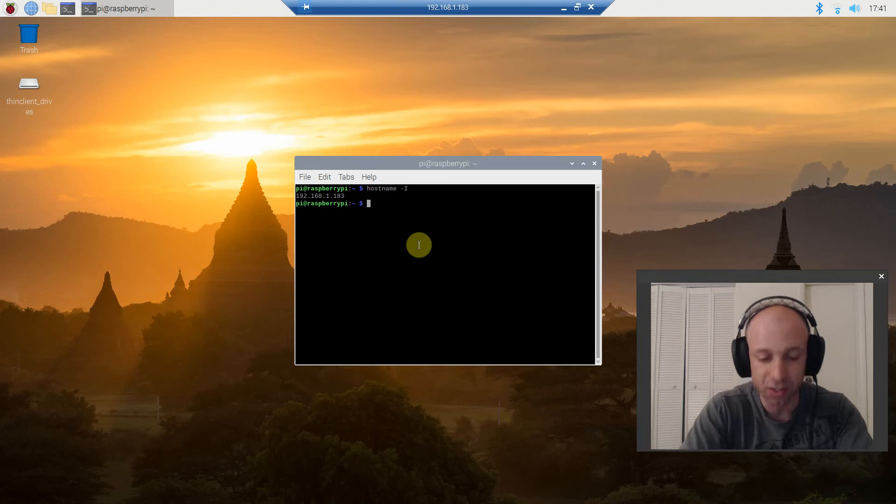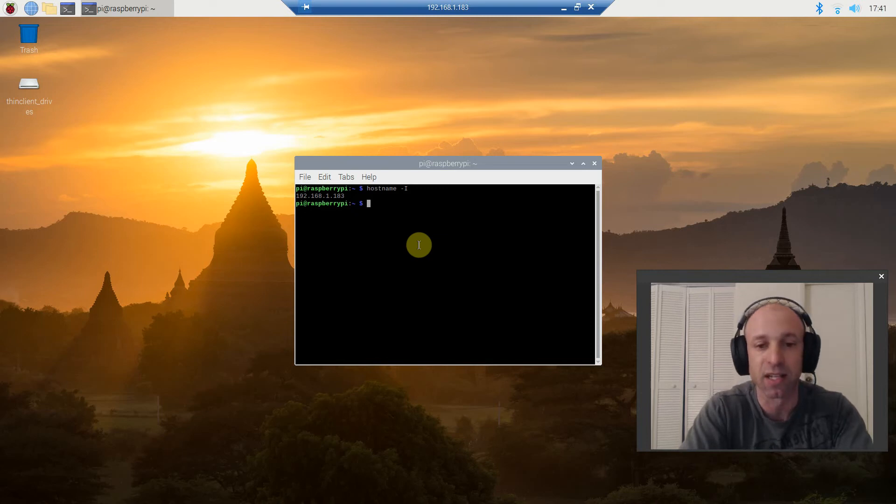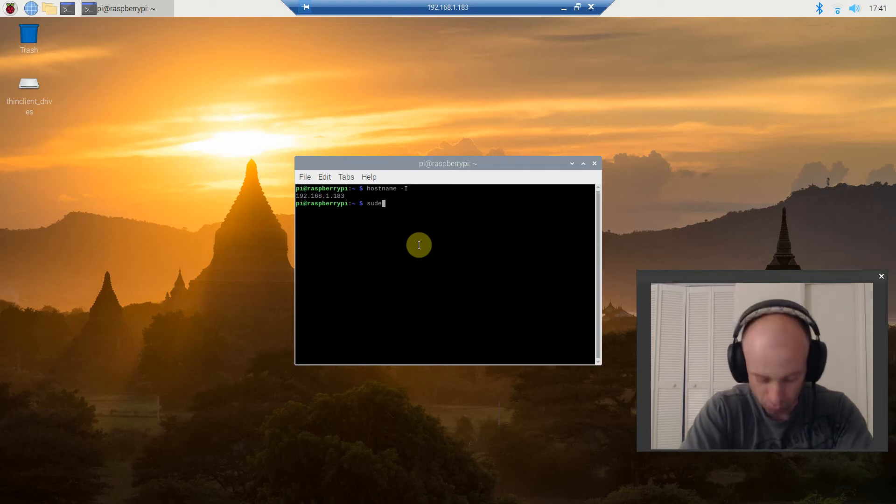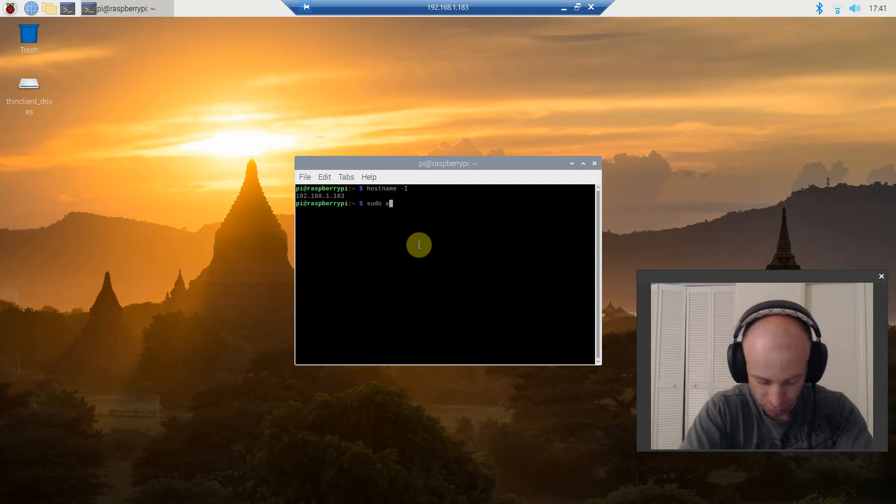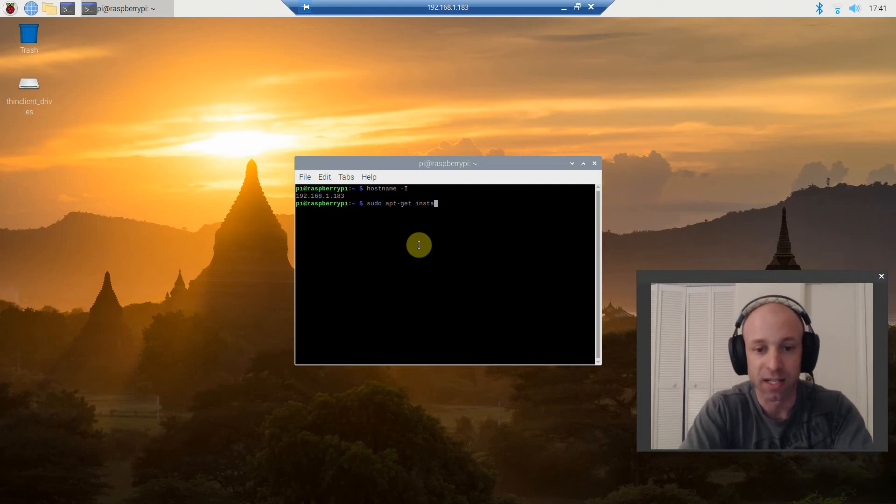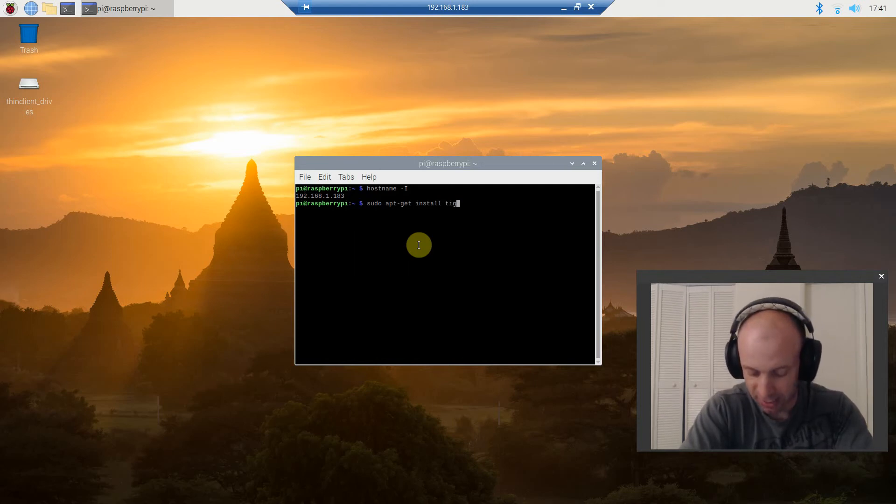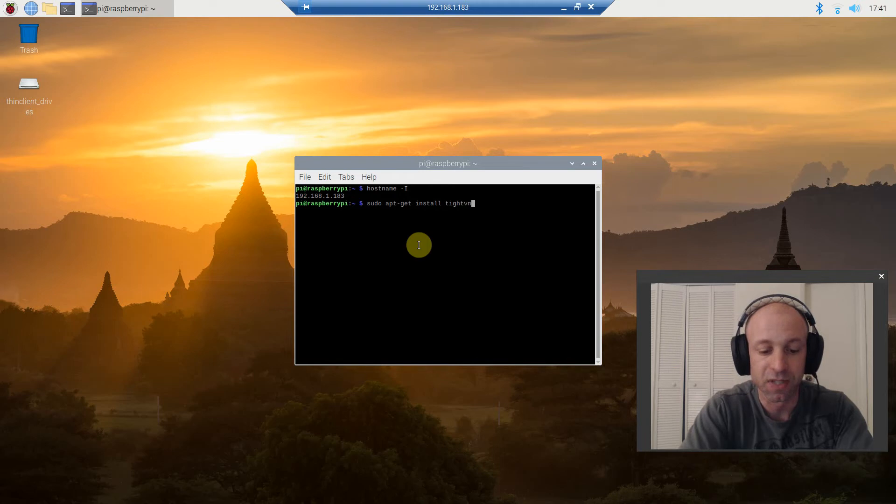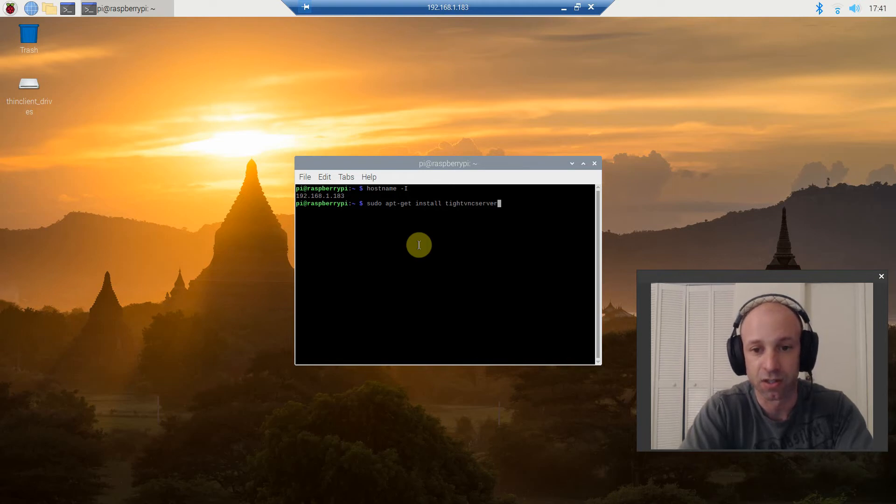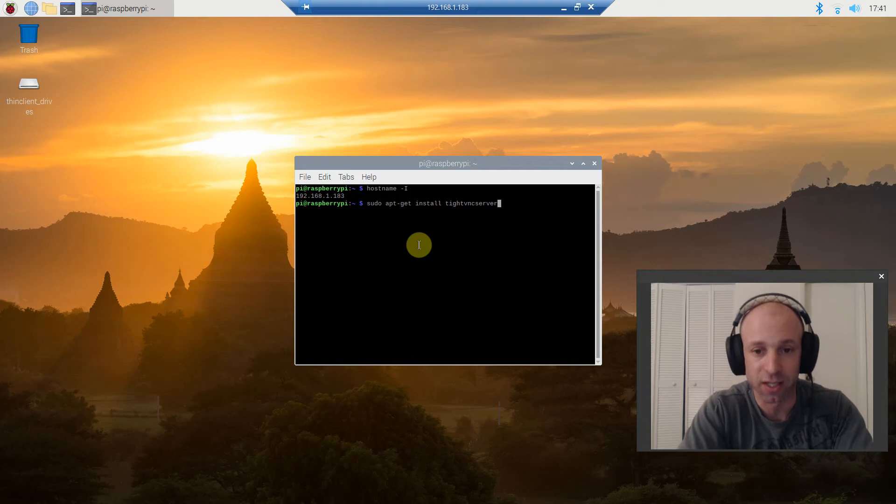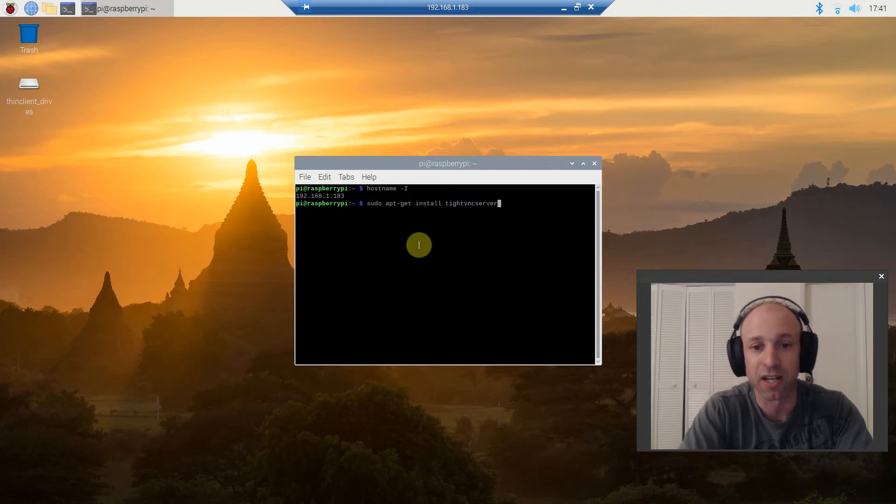Alright, next, you're going to type in the next command. Sudo apt-get install VNC server. Okay, you're going to press enter, and it will install it. I've already had it installed, so we won't do that.